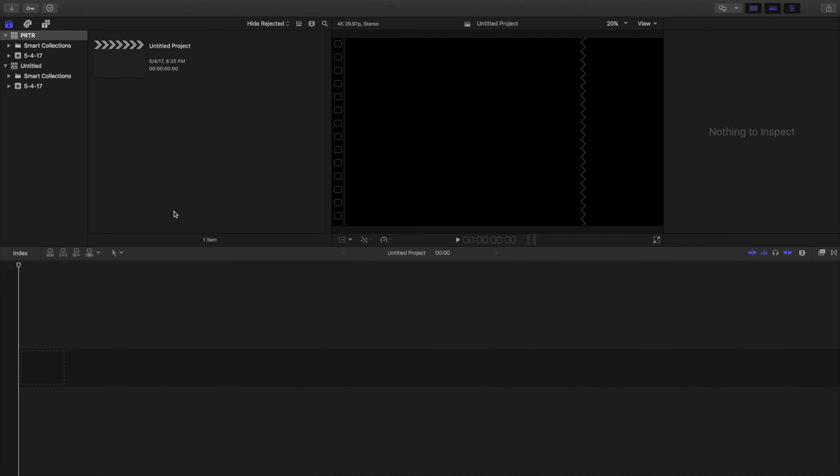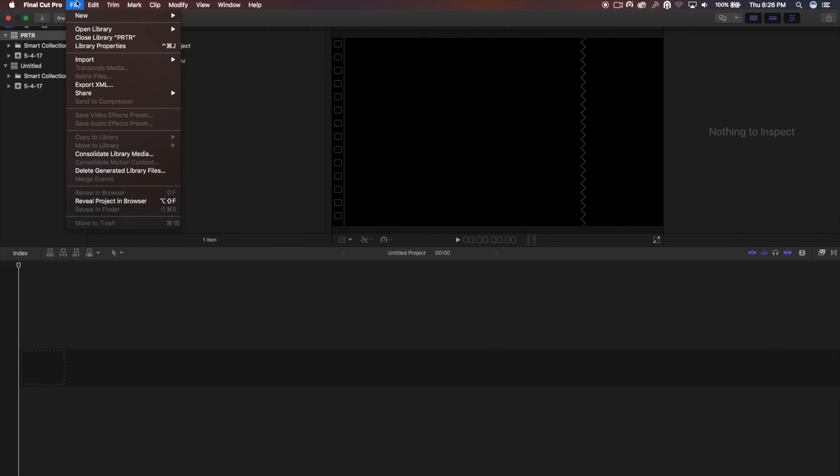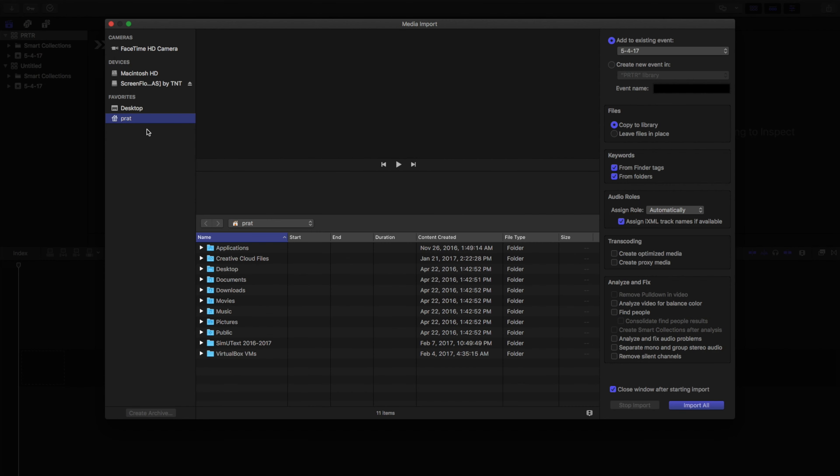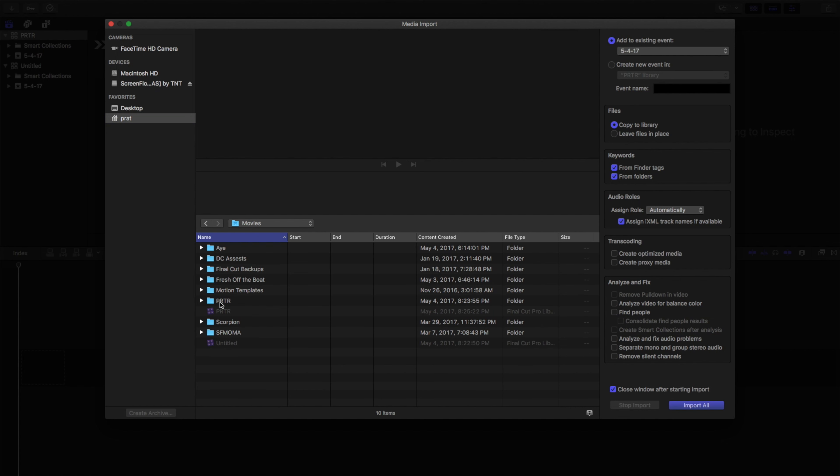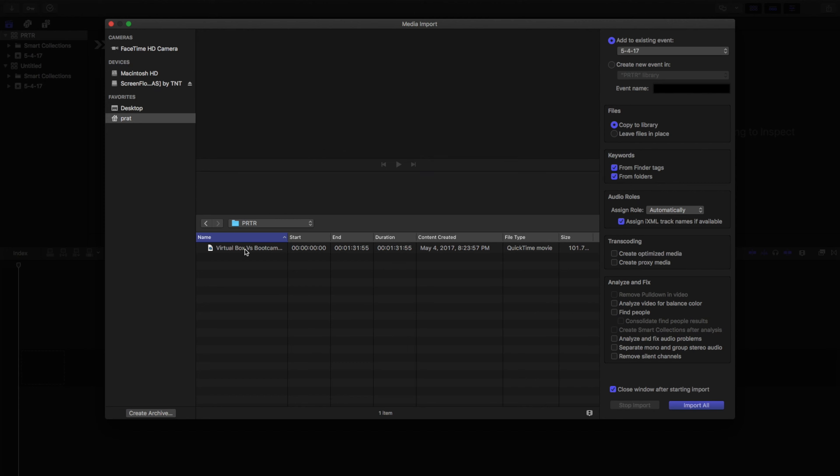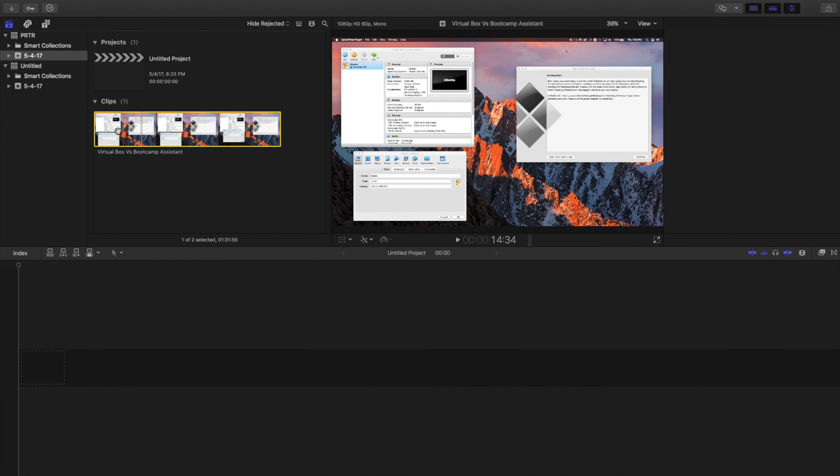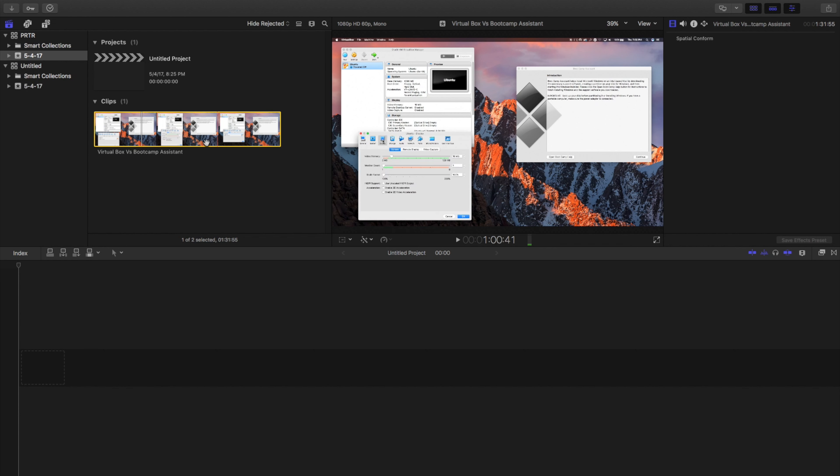So now I created a new 4K project and now I need media. There's many ways you can import media and I really like the traditional way of just clicking import, then media, and then finding it in the file browser. So if we do it that way, we can go to Movies, go to PRTR and now we have the VirtualBox versus Bootcamp clip. As you can see here, we can scroll through the clip, see all the differences and what's going on. And then now we're going to drag it onto our timeline.